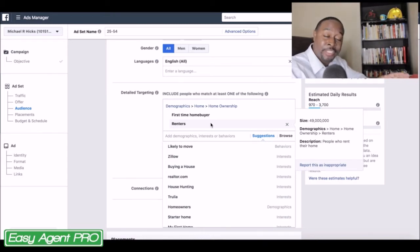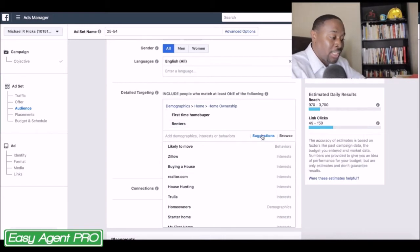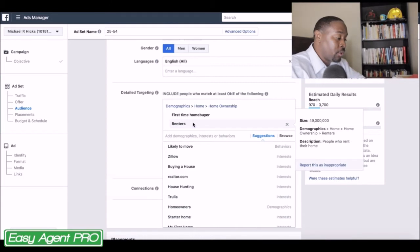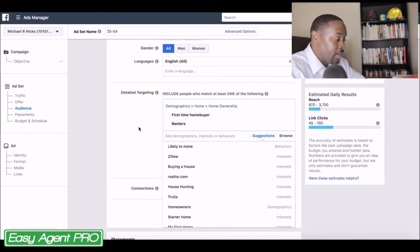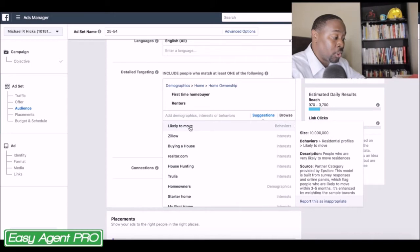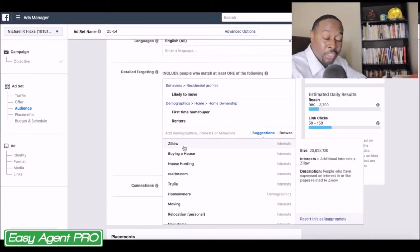You can also click on the suggestions tab right here — if you put in a couple, it's going to pull up some things you may be able to target. So people that are likely to move — I want to target them. People that are interested in looking at Zillow — I want to target them.